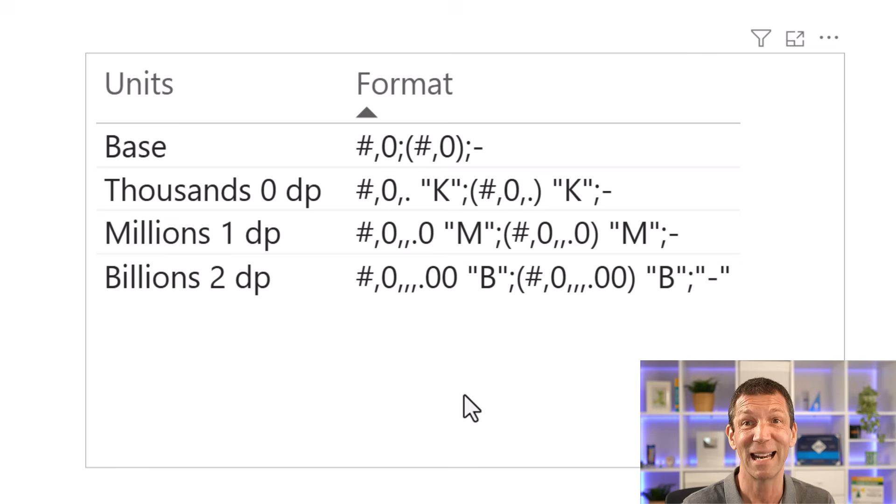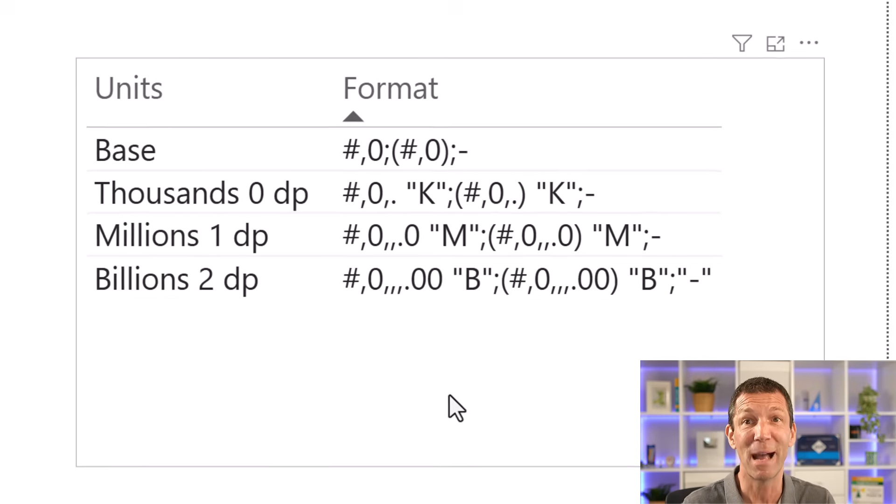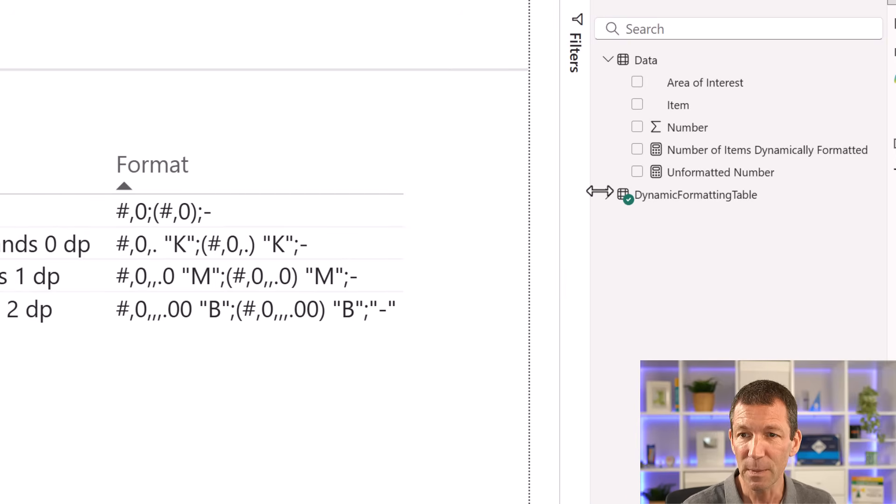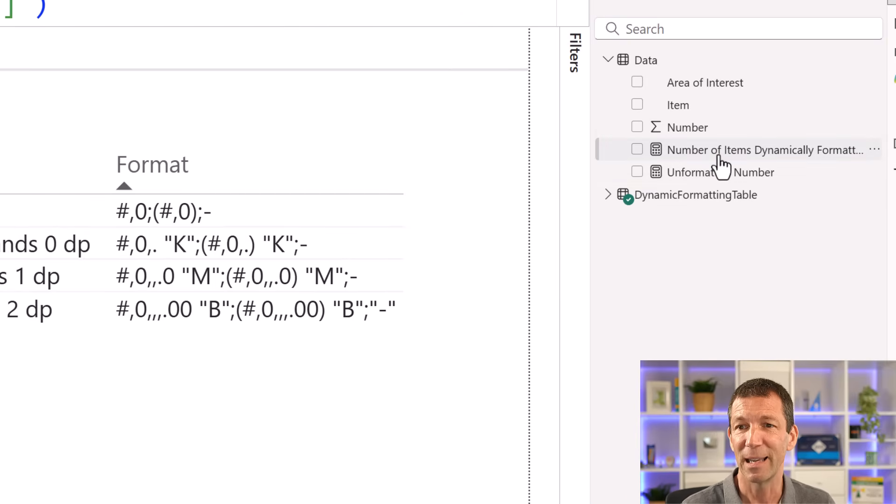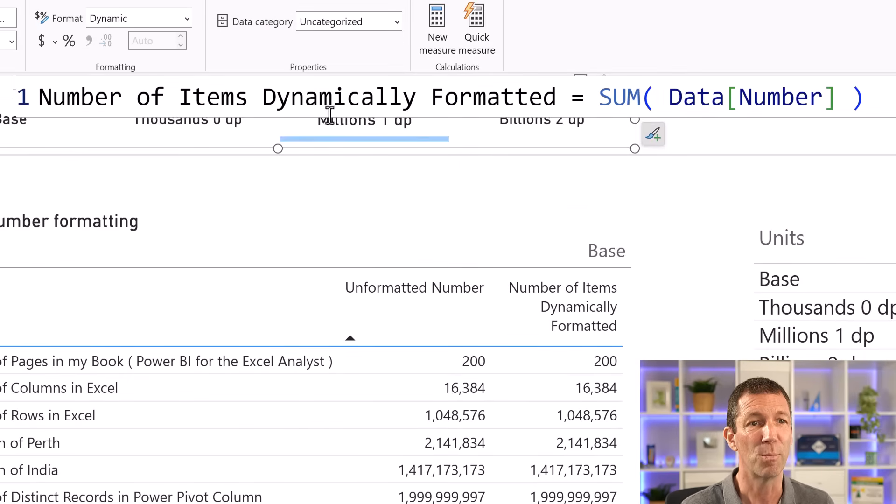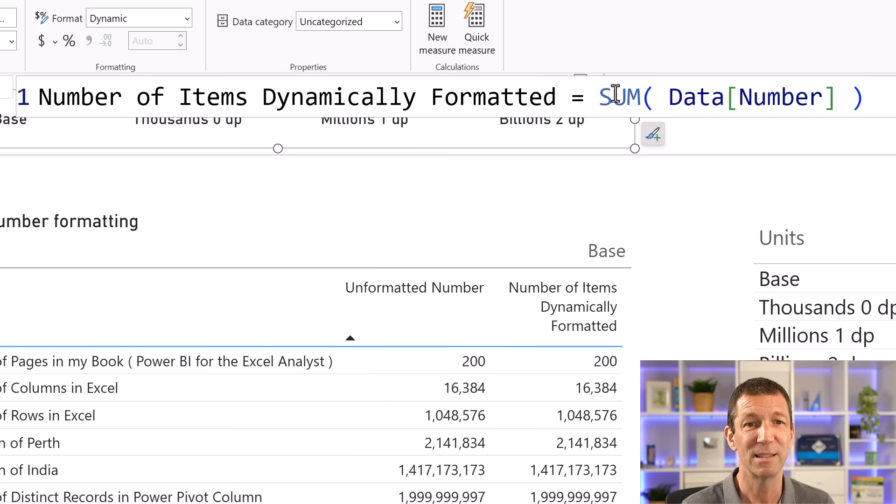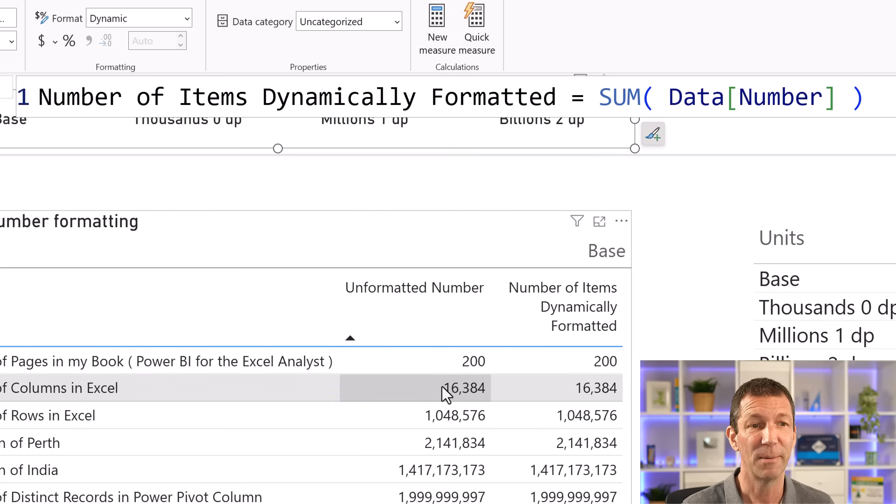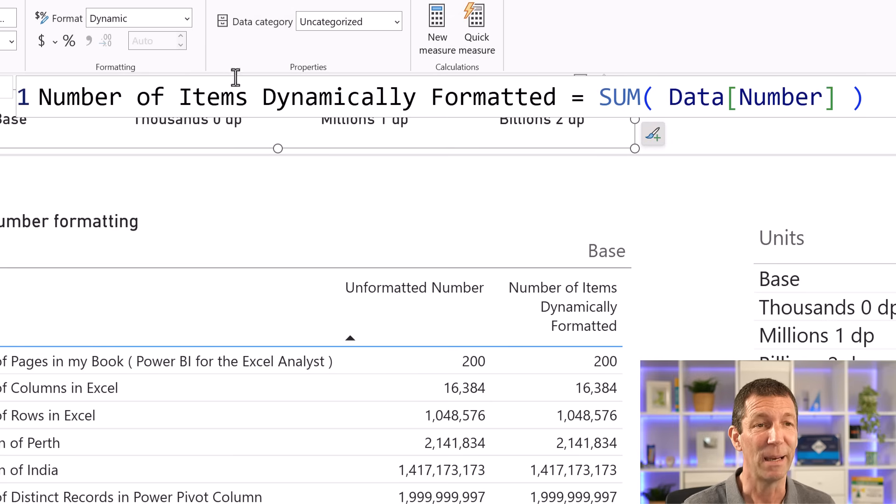So I've set up that little table. But here comes the magic trick. Here's the bit. So this is my measure, number of items dynamically formatted, and all it is, is my number, which is essentially this. And then here's the key bit.